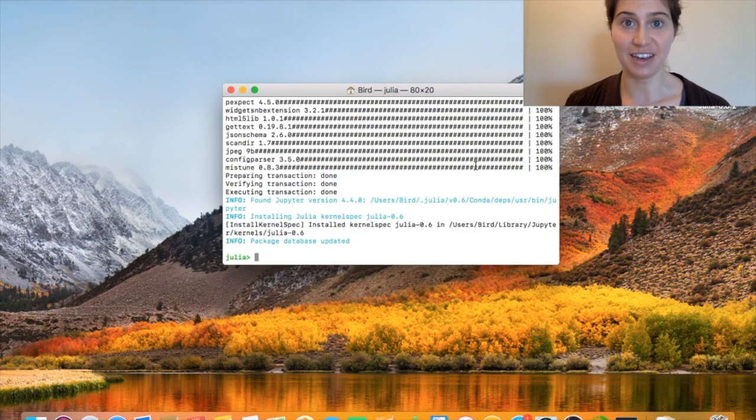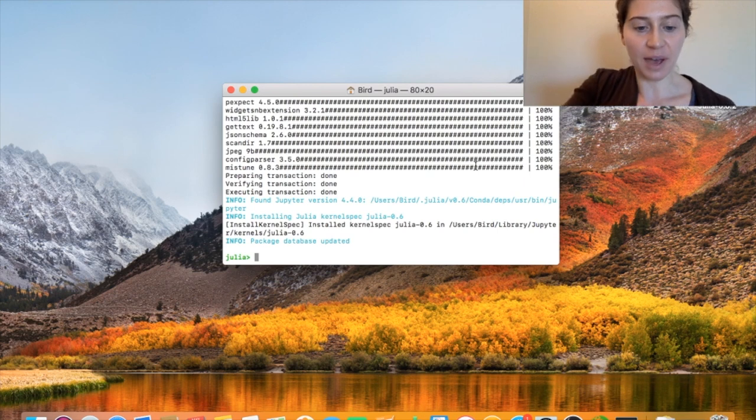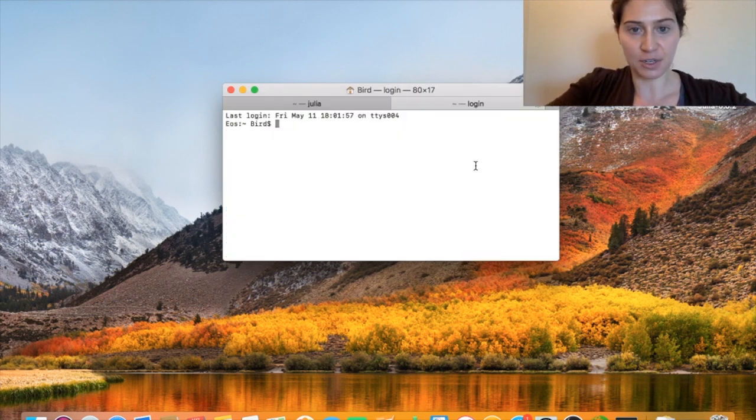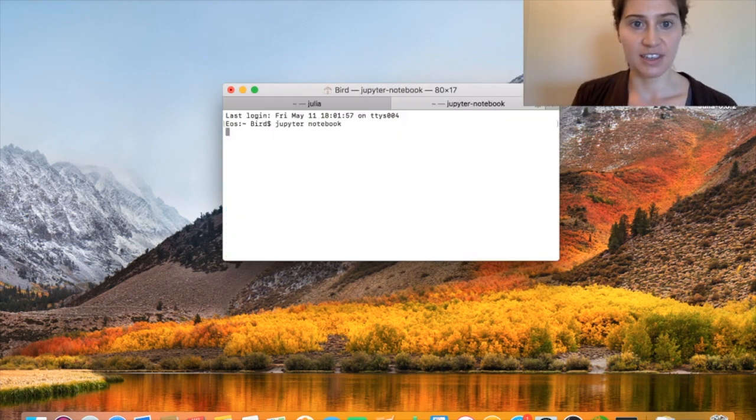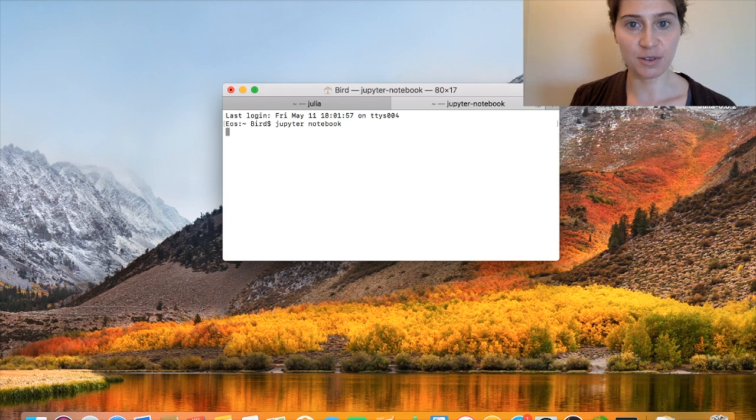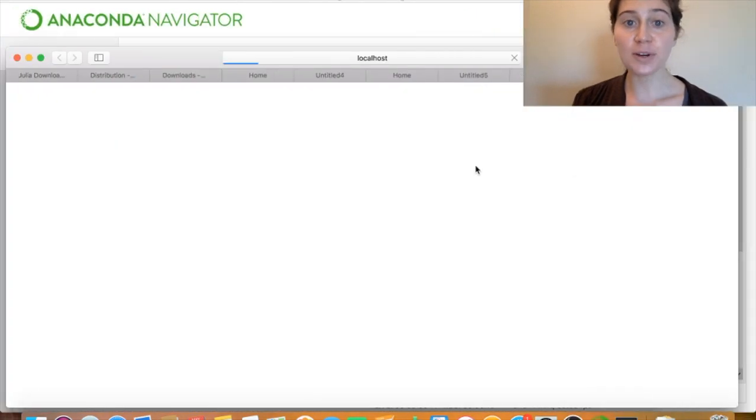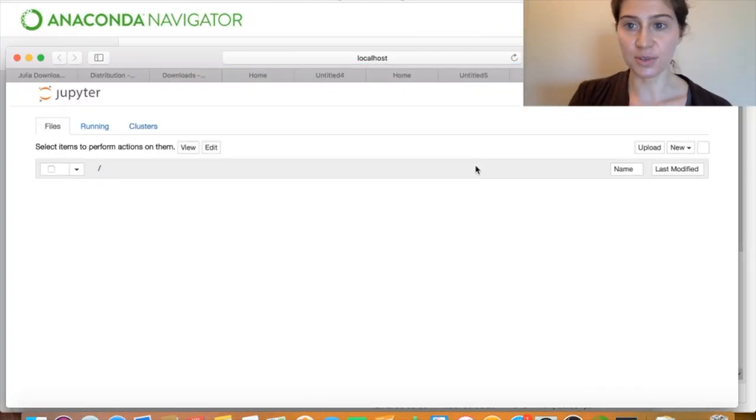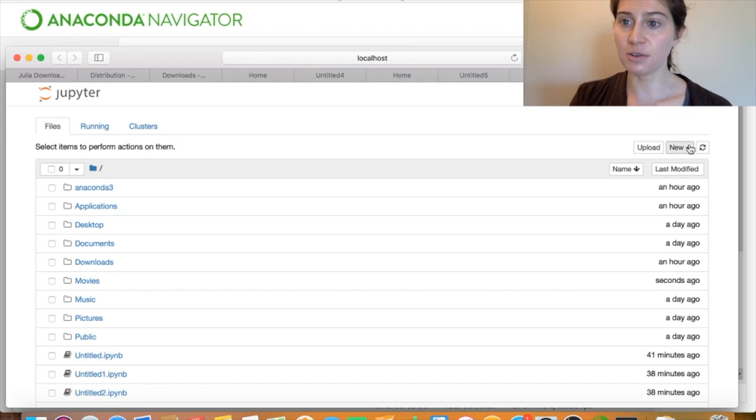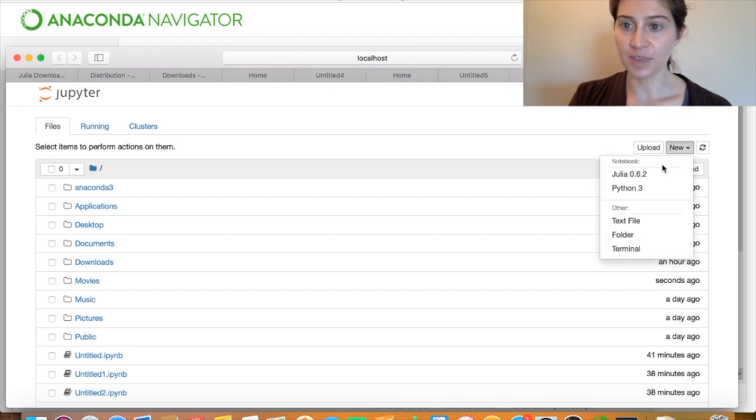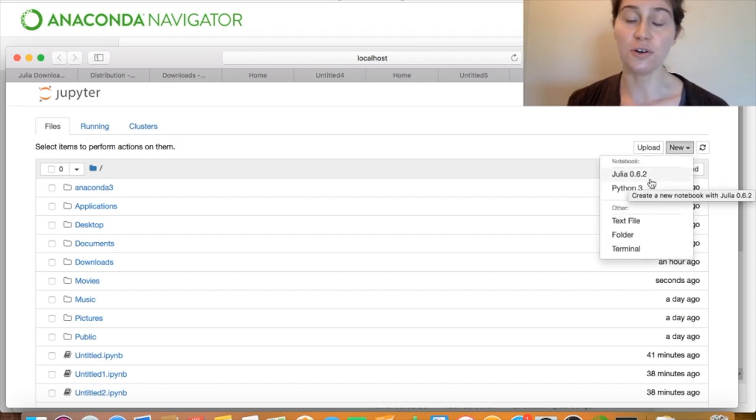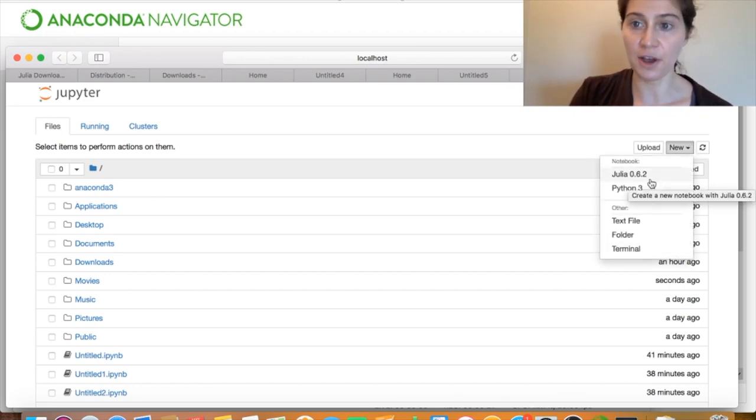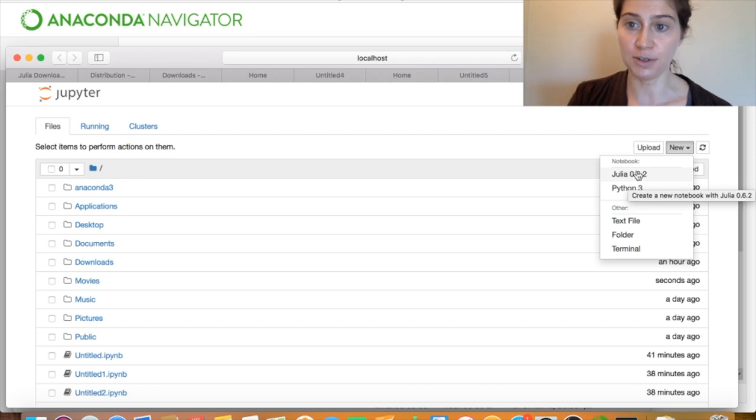Now that ijulia has actually installed, we now have the option to open up jupyter notebooks again. Here I'm doing so through a terminal. And once our jupyter notebook environment has loaded in a browser, we'll see that now if I go to new, I have the option to select julia 0.6 as my language of choice when I open up that new jupyter notebook.